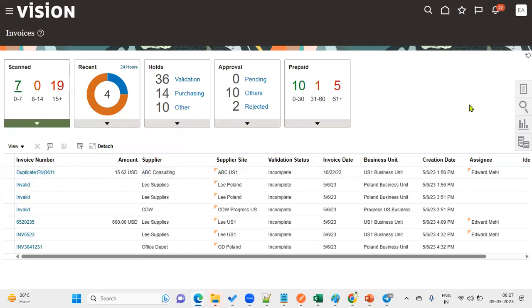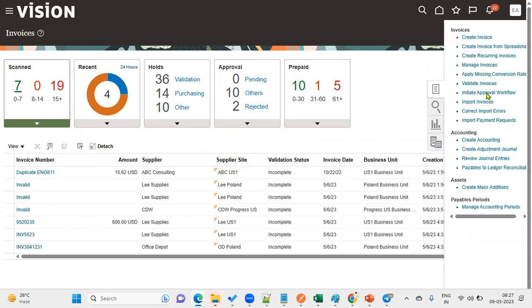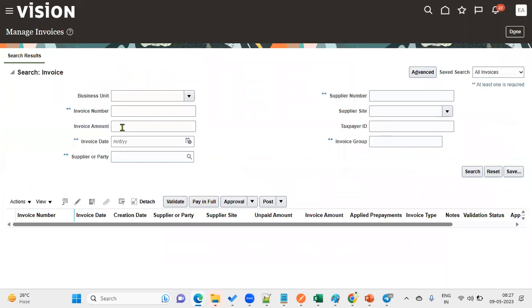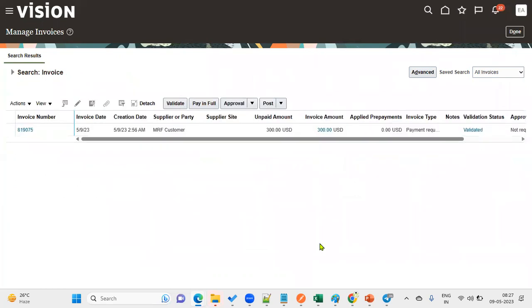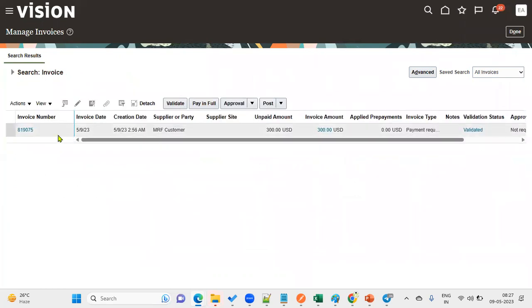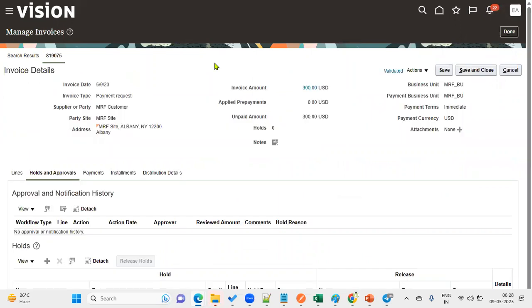Now we will see if the data access has been assigned for this user and role combination. When we go to manage invoices and search with the invoice number, we can see the invoice, so we have the data access. Looking at this invoice type, generally we have created account payable standard invoices, credit memos, debit memos, withholding prepayment invoices, interest invoices, but this invoice type is payment request.